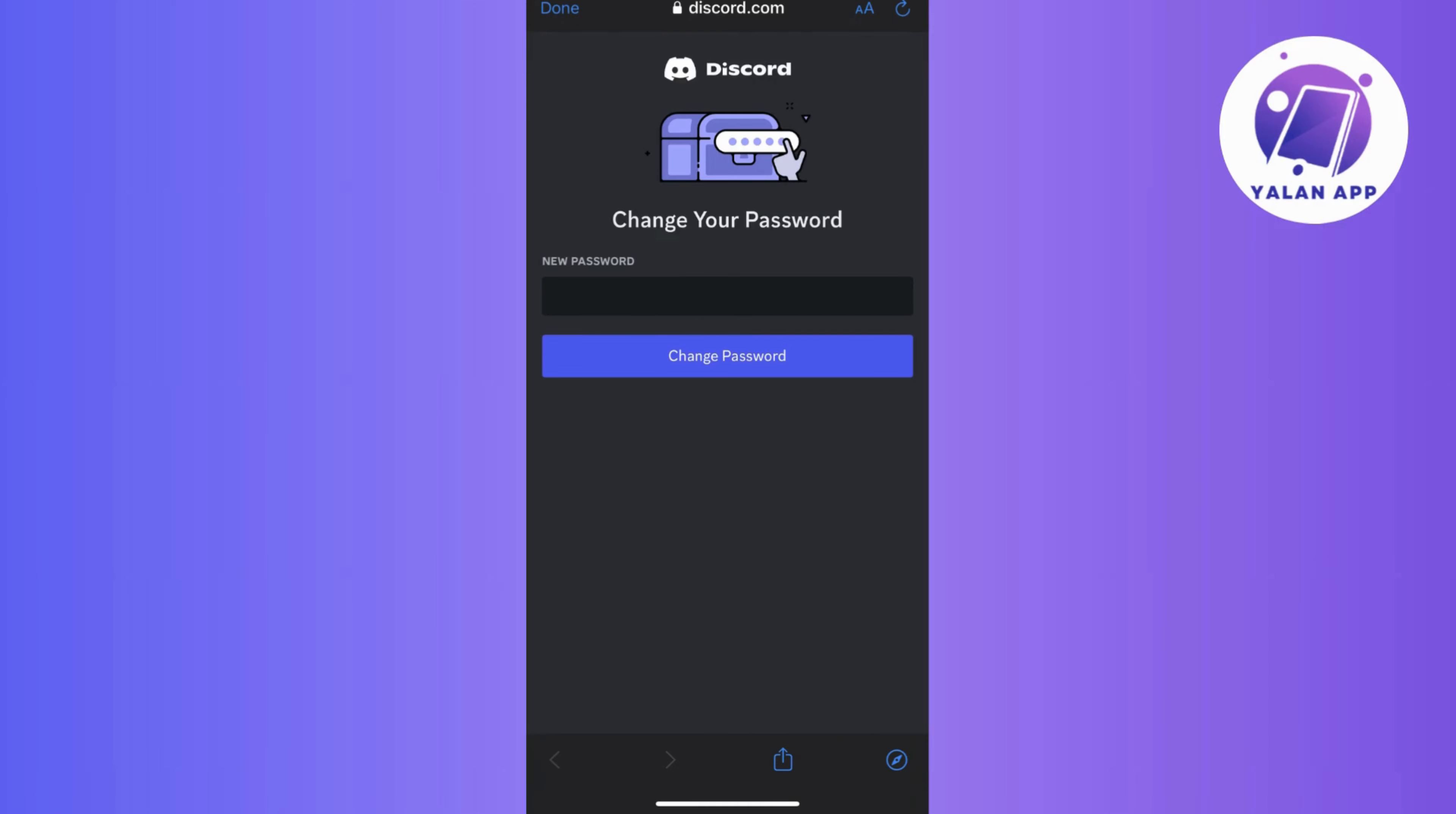And after that, you can finally use the new password to log in. Now, if you found this video helpful, don't forget to hit that like button, drop a comment, share this content, and subscribe for more guides and tips.